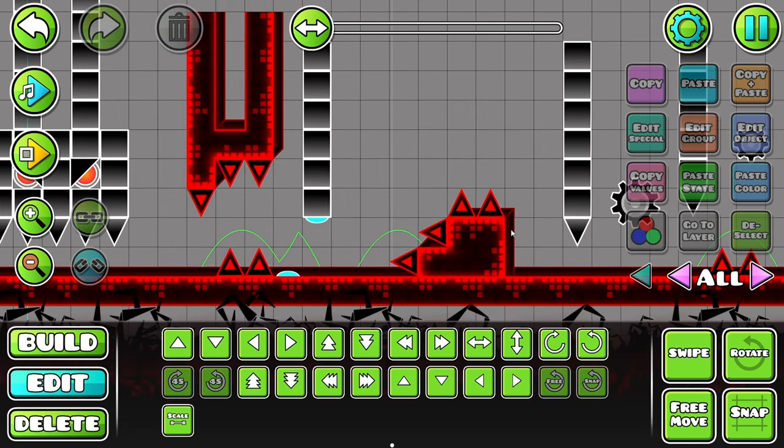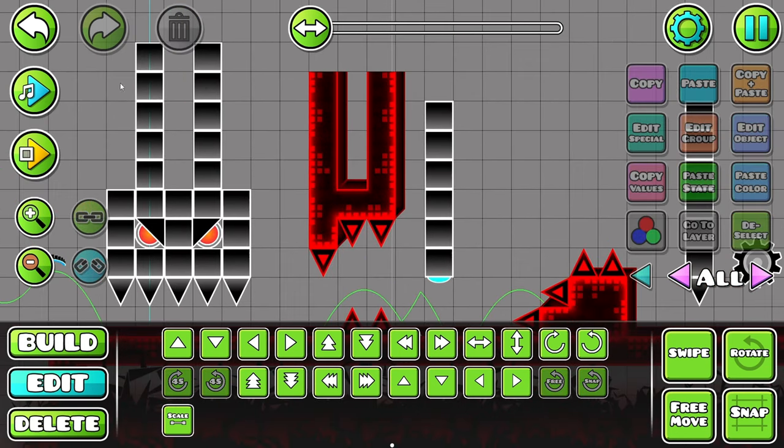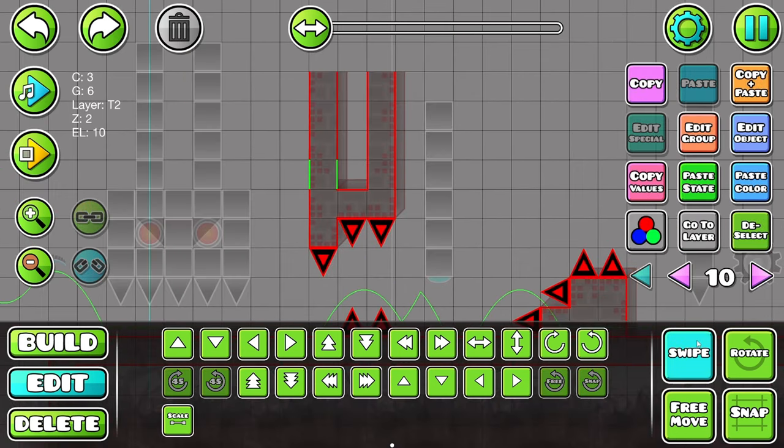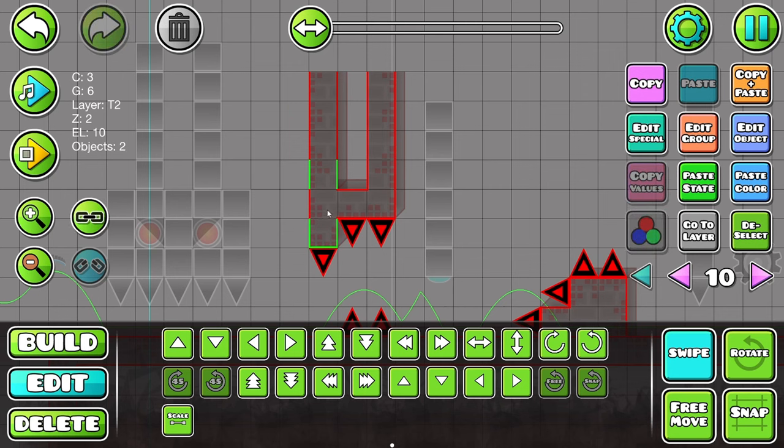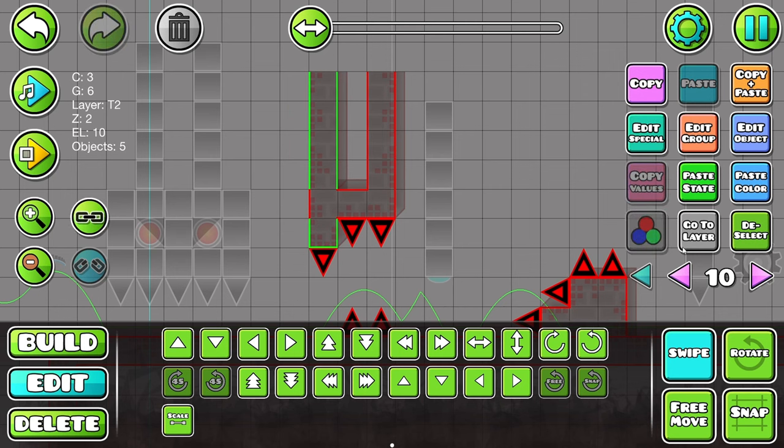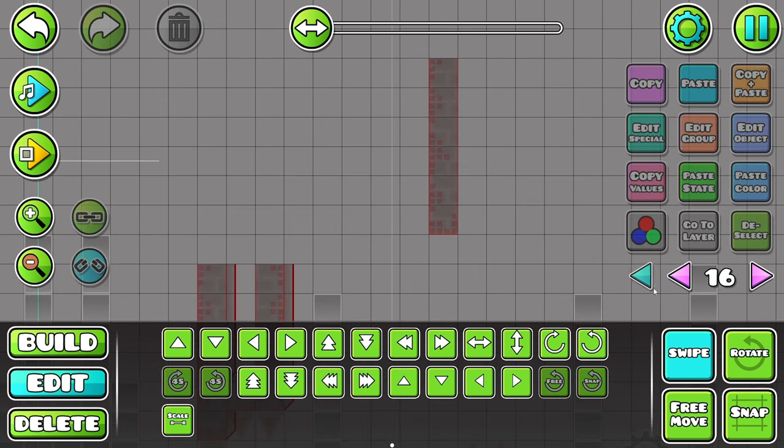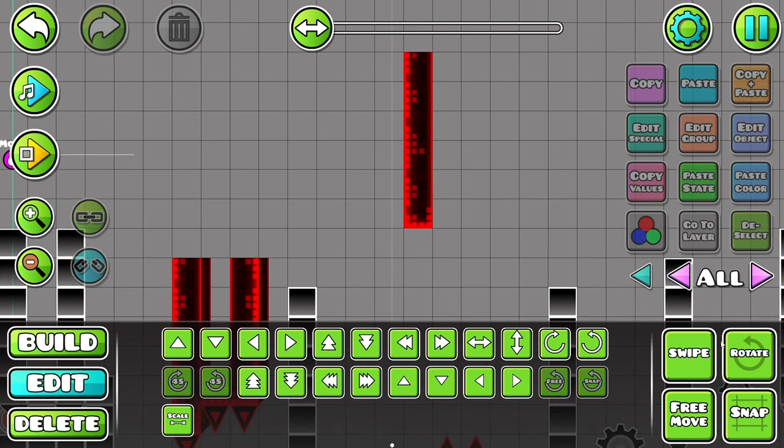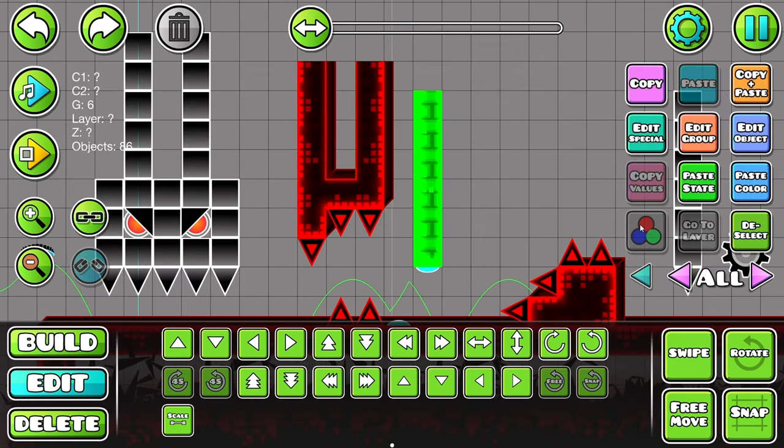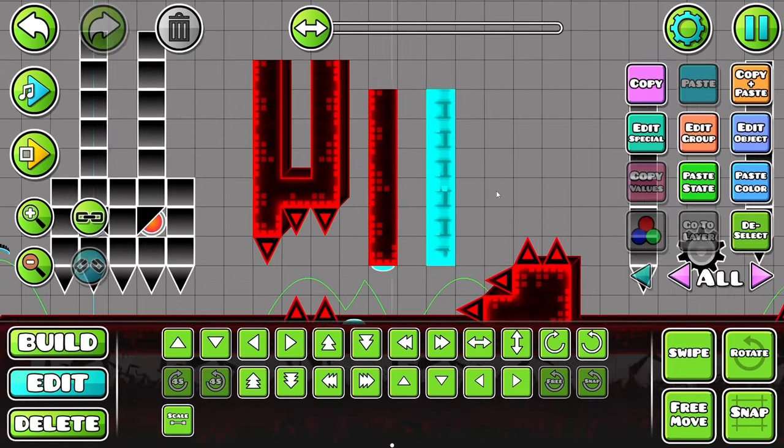Okay now I want to start working on the pillars now. Which you can easily just use this. Boom. A pillar.